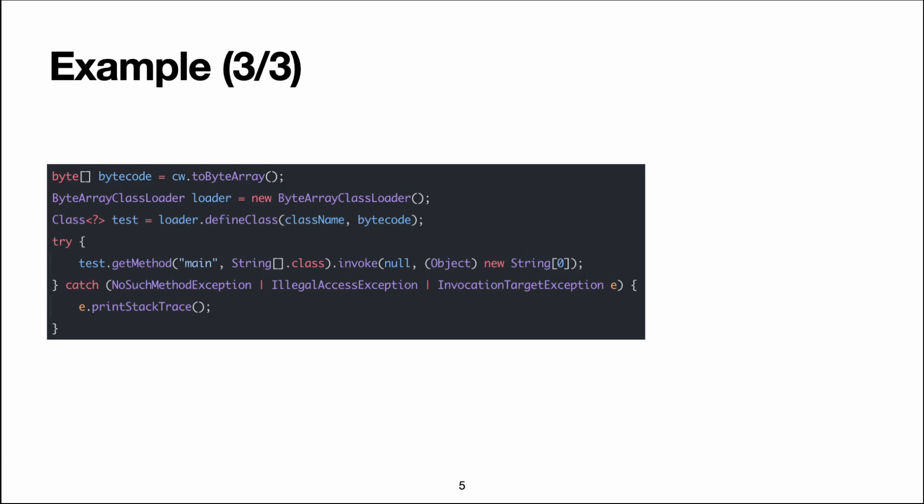We invoke that method. The first parameter is for the receiver, but since this is a static method - it's the main public static void main method - we pass null.